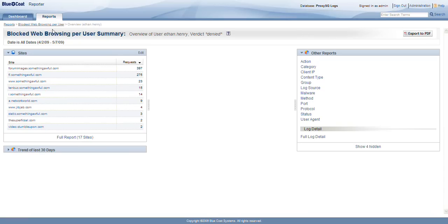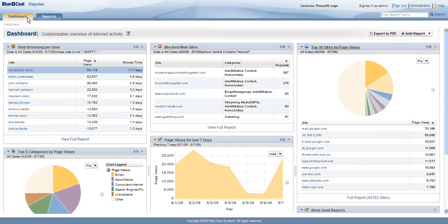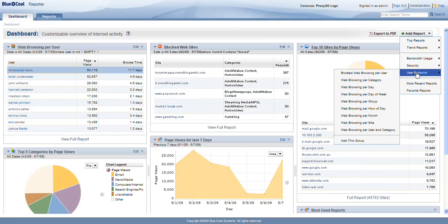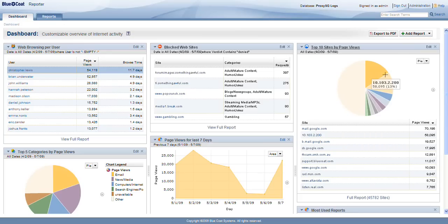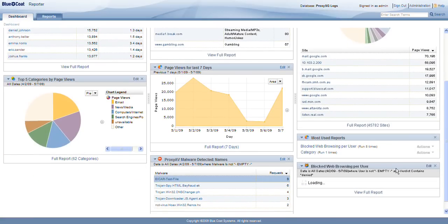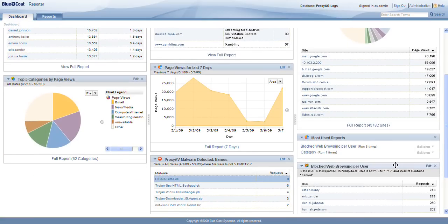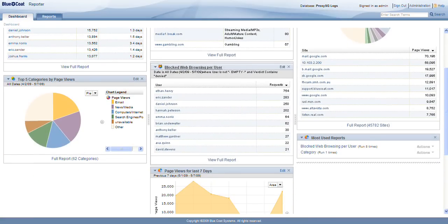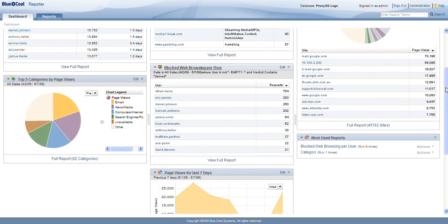Now, I mentioned that the dashboard is customizable. If we think this blocked web browsing per user report is something that we're going to want to see from an HR perspective, we can add it to our dashboard very simply by finding that report and clicking it. Now, if I want it to be more prominent on the page, I can grab my blocked web browsing per user report and simply drag it up to the center of the page.